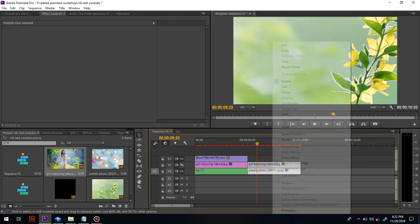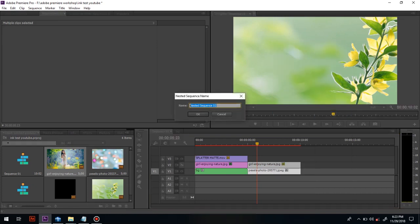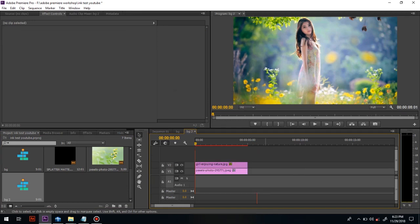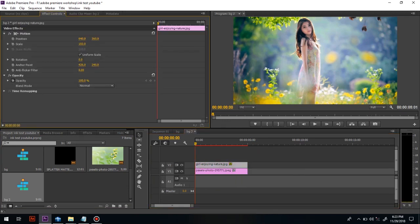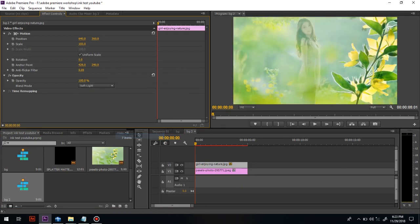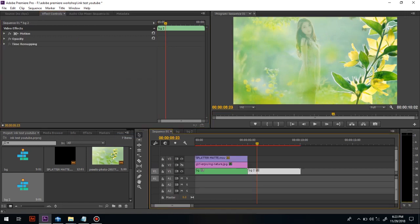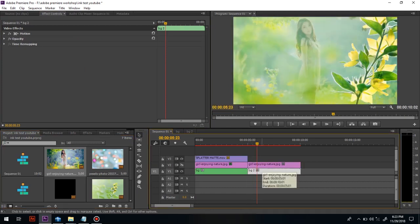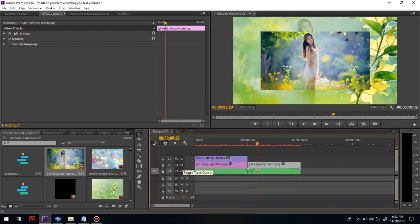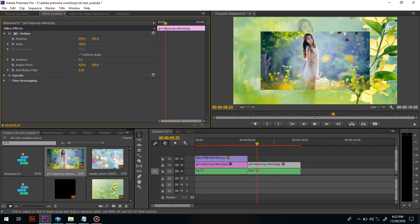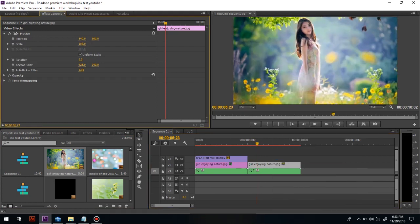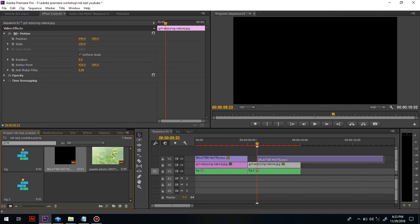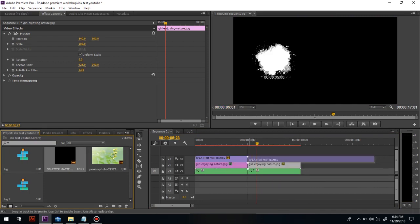Right-click both selected images. After nesting, go to the nested sequence. In that we have to change the blend mode to Soft Light. Then go back to the sequence and once again drag that girl image into the timeline.